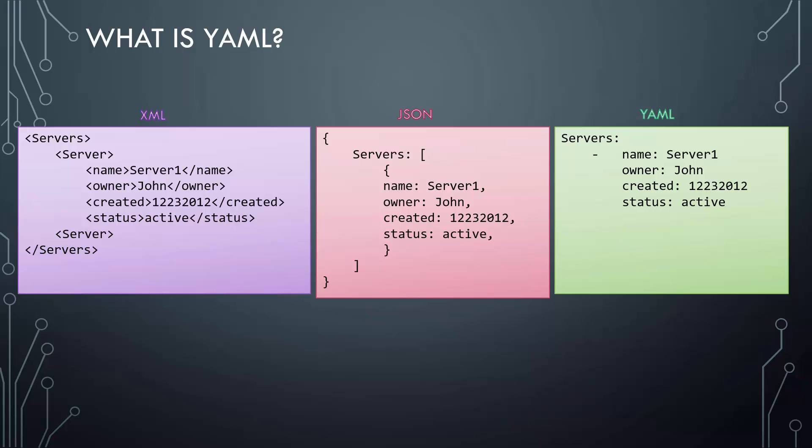A YAML file is used to represent data, in this case configuration data. Here is a quick comparison of sample data in three different formats. The one on the left is XML where we display a list of servers and their information. The same data is represented in JSON format in the middle and finally in YAML format to the right.